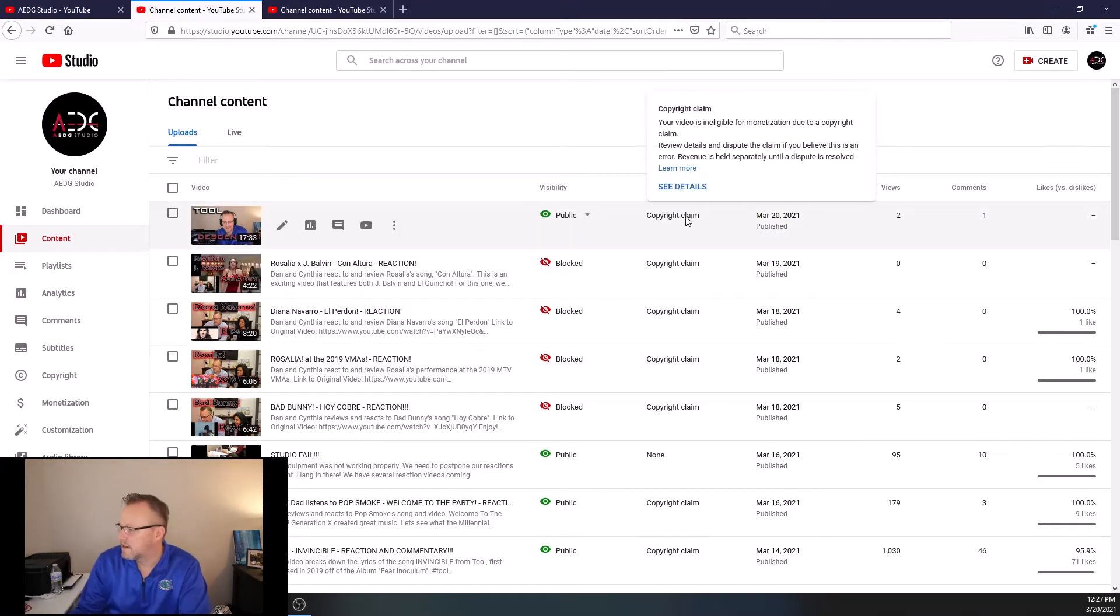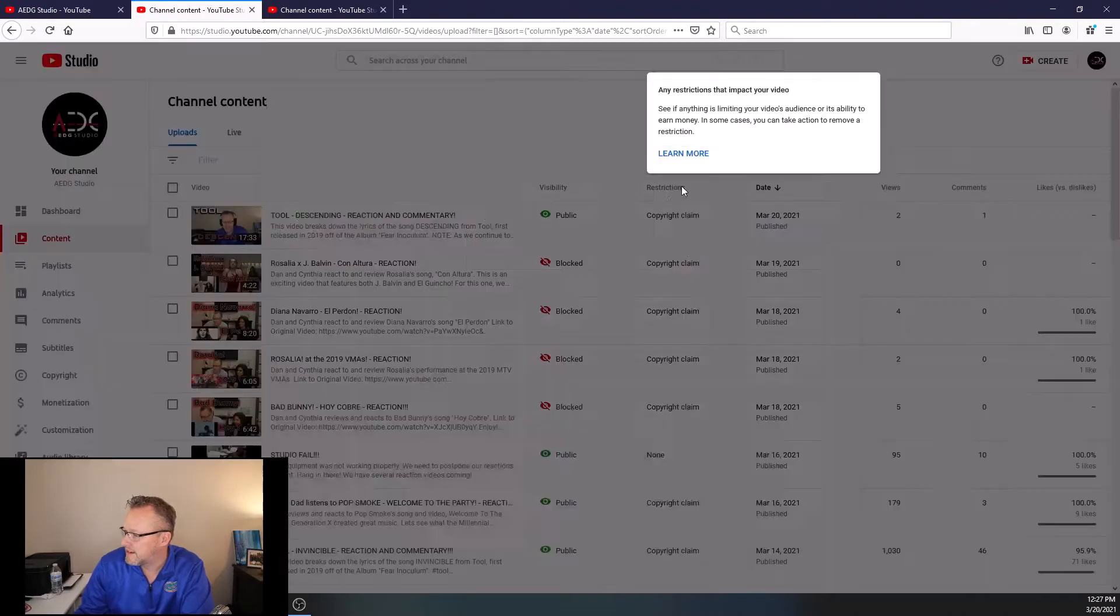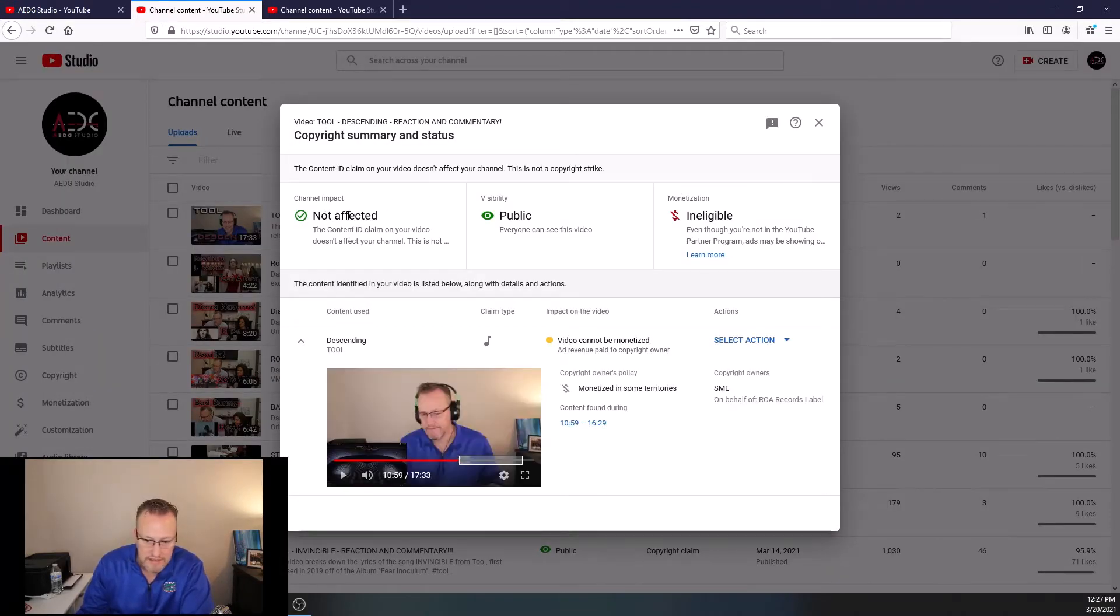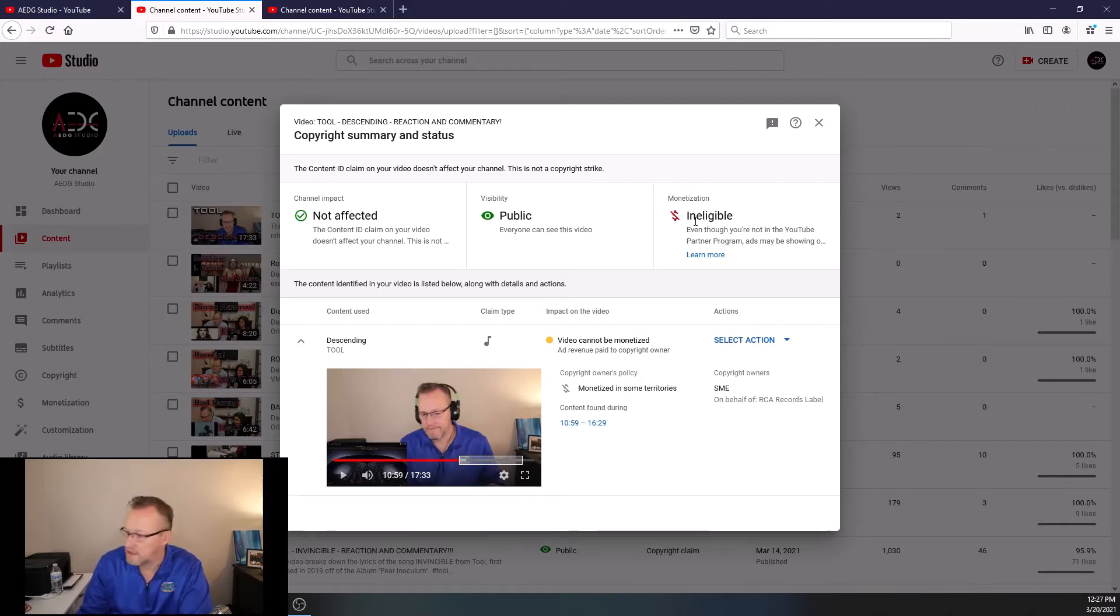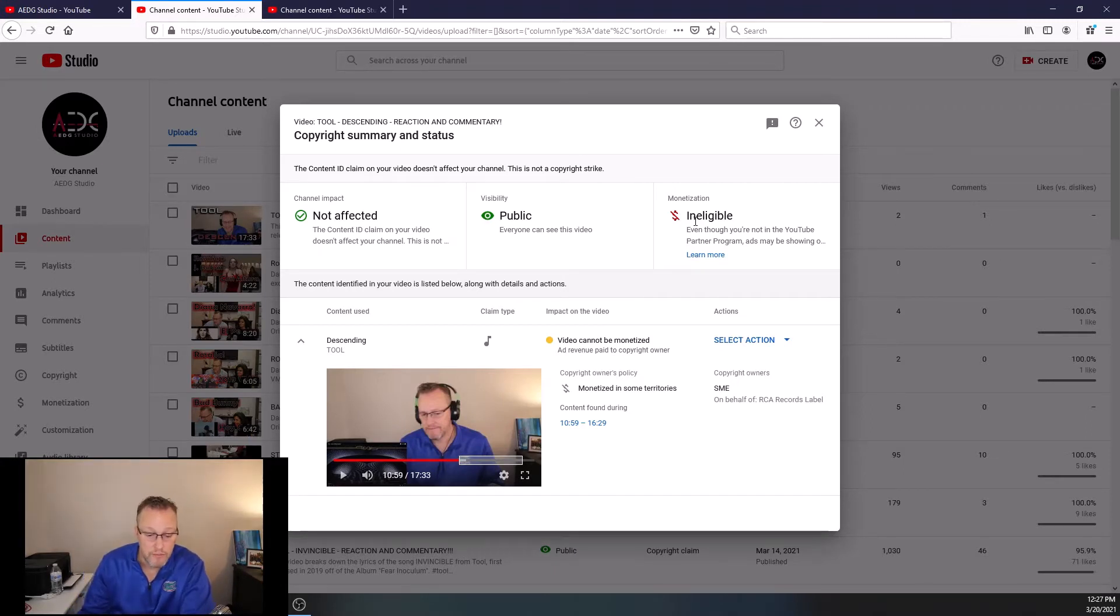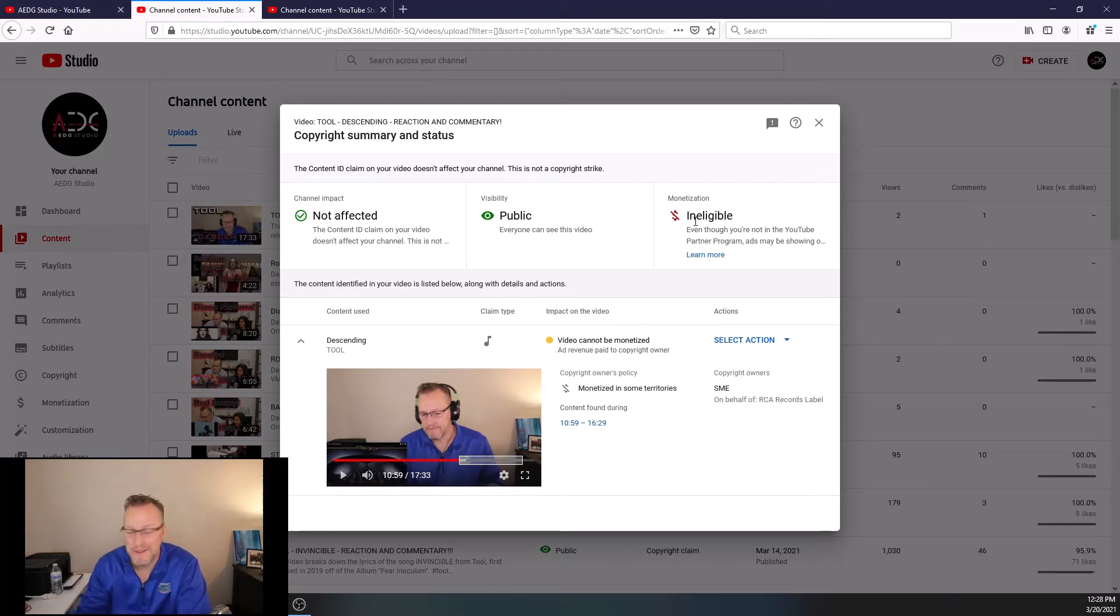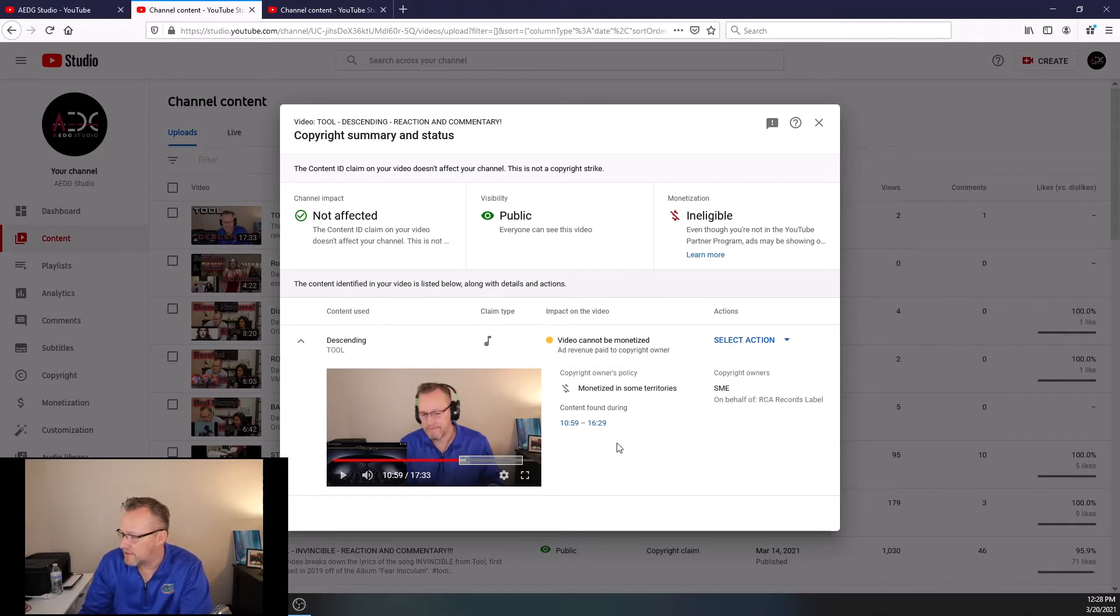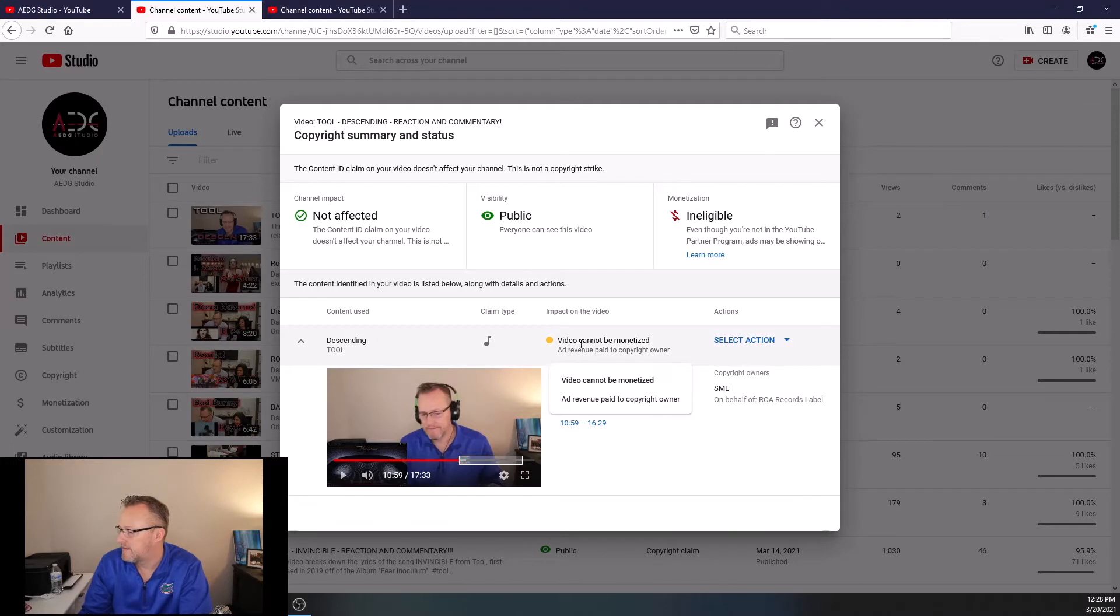So you go to Copyright Claim. You hit See Details. And now you look. It says the channel impact is not affected. Visibility is public. And then, but monetization is ineligible. Now, we're not monetizing our channel at this point. We don't have enough subscribers. So if you want to help us, subscribe. But when you're here, you can see that the only thing that's really being blocked is monetization. And now it says video cannot be monetized.